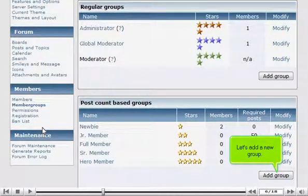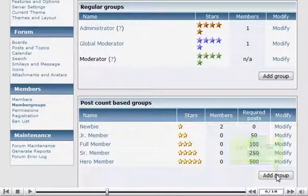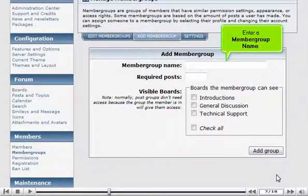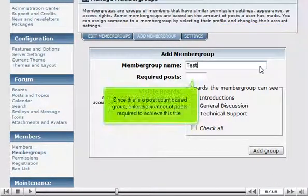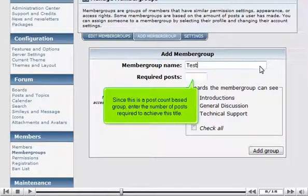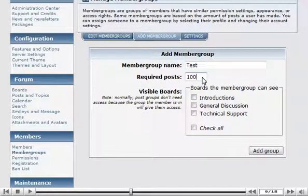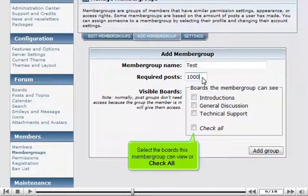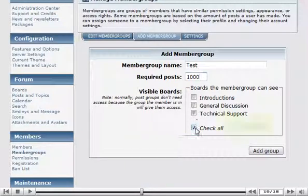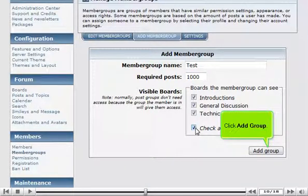Let's add a new group. Enter a member group name. Since this is a post count based group, enter the number of posts required to achieve this title. Select the boards this member group can view, or check all. Click Add Group.